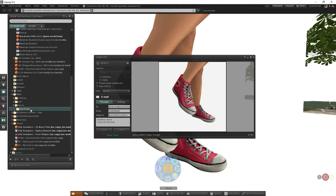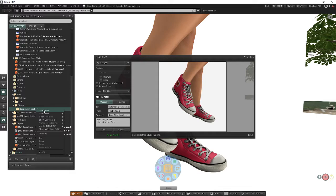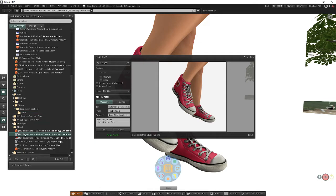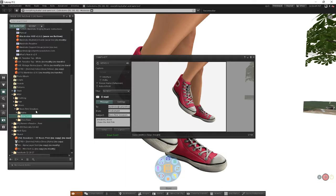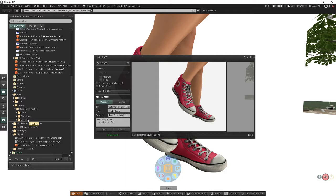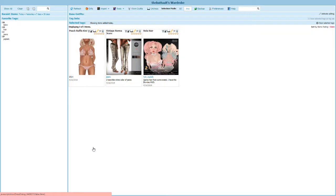I'm going to create a new folder under that called alpha and move that in. I'm going to create a new folder under that and call it shoe base and put it under that. And I'm going to put a new folder under that and call it sneakers, and I'm going to move the sneakers into there.